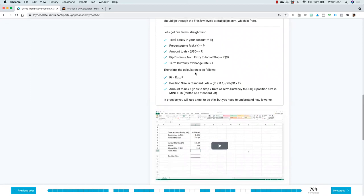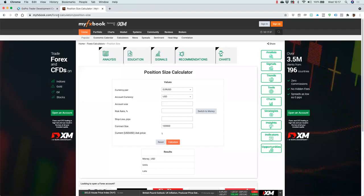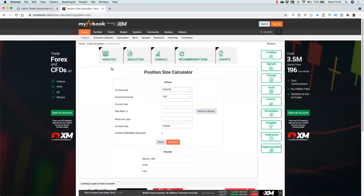As promised, the objective today is to show you how you can actually do this relatively easily. We're going to start off with using the free position size calculator available online at MyFXBook — the URL is myfxbook.com/forex-calculators/position-size. The reason I like using MyFXBook is because it automatically pulls in the exchange rate of the term currency, whereas most others require you to input that manually, creating more scope for human error.